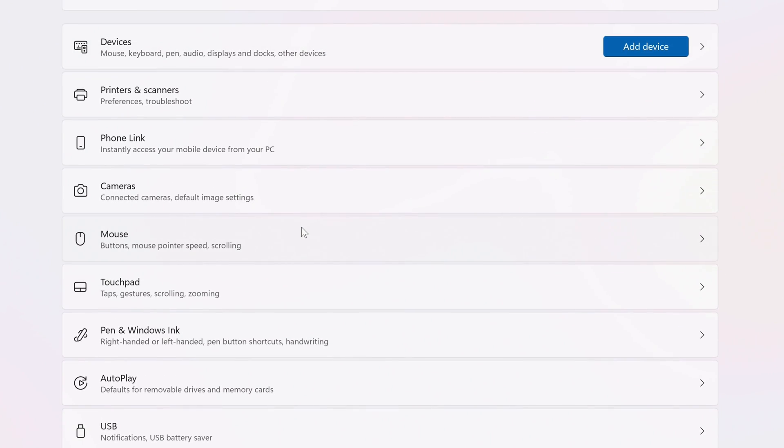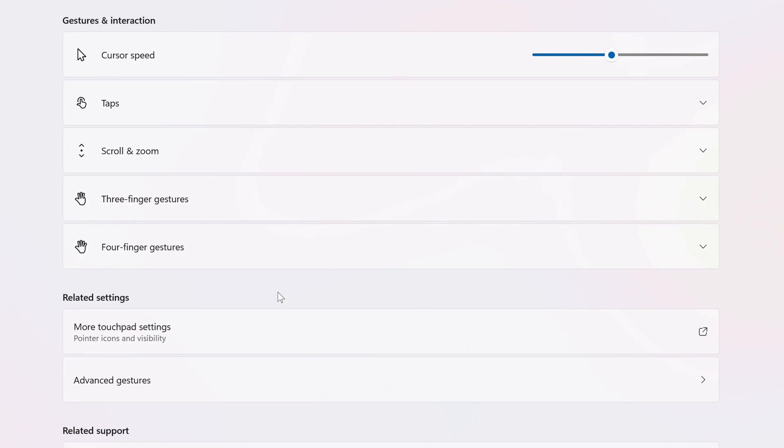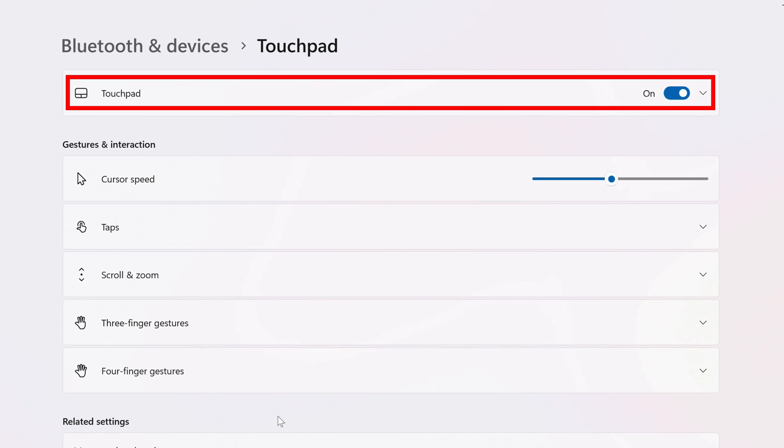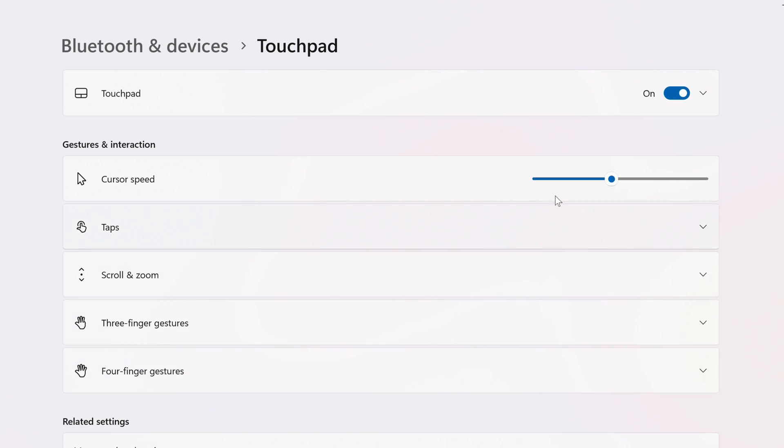To the right, click on Touchpad, and at the very top you'll see Touchpad with the toggle to the right of it. By default, it's set to On. If you click the toggle, you'll turn the touchpad off.